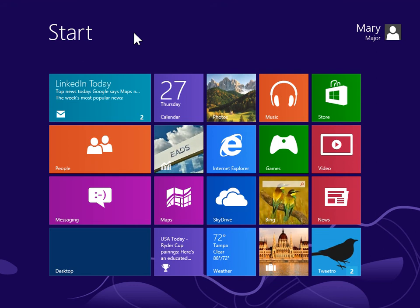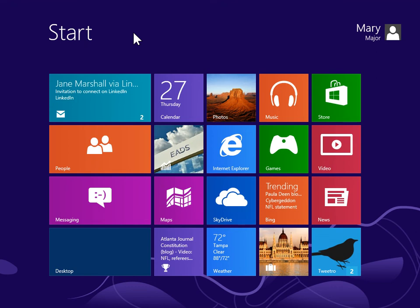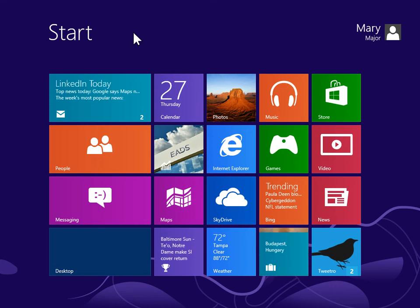Turn on or off flip ahead. To open Internet Explorer, click the Internet Explorer app tile.